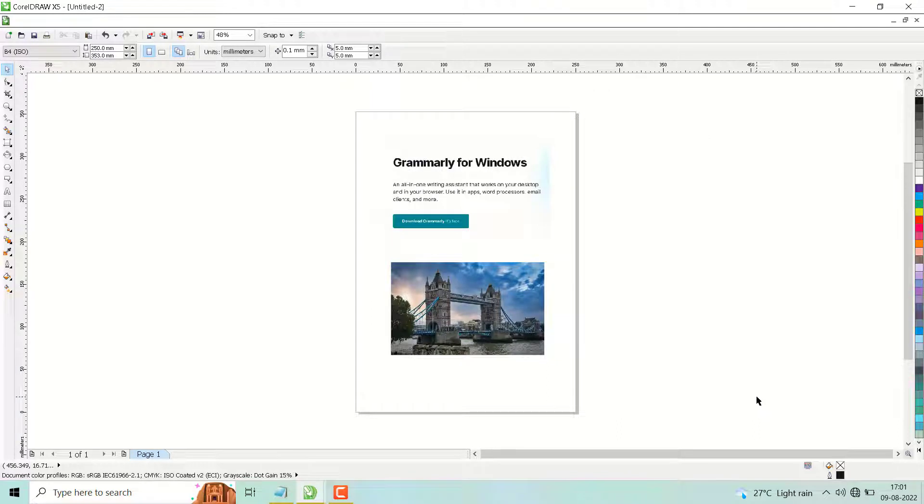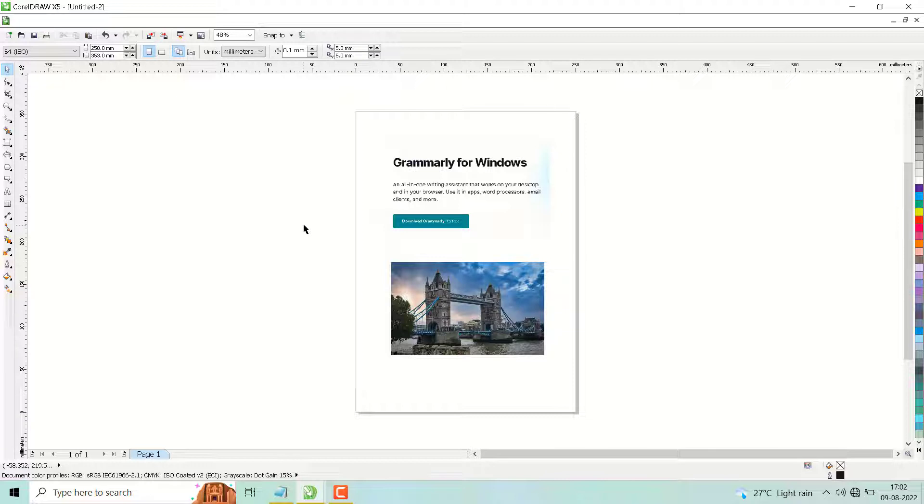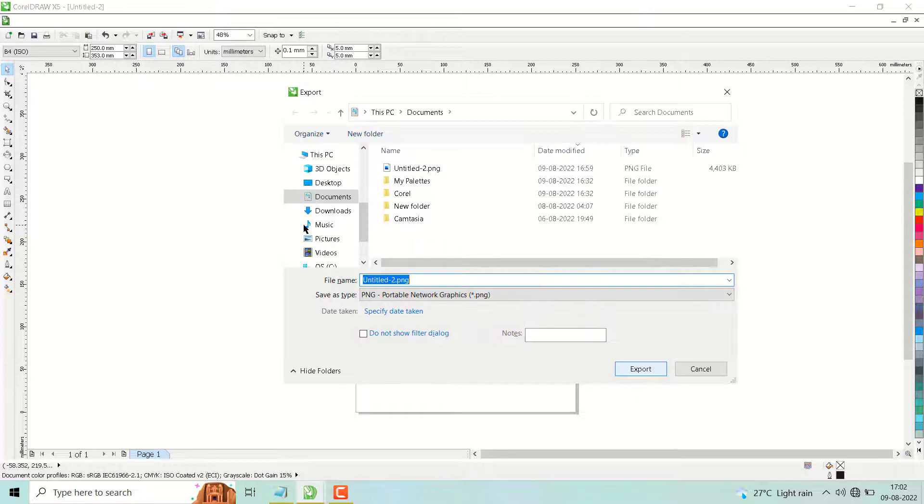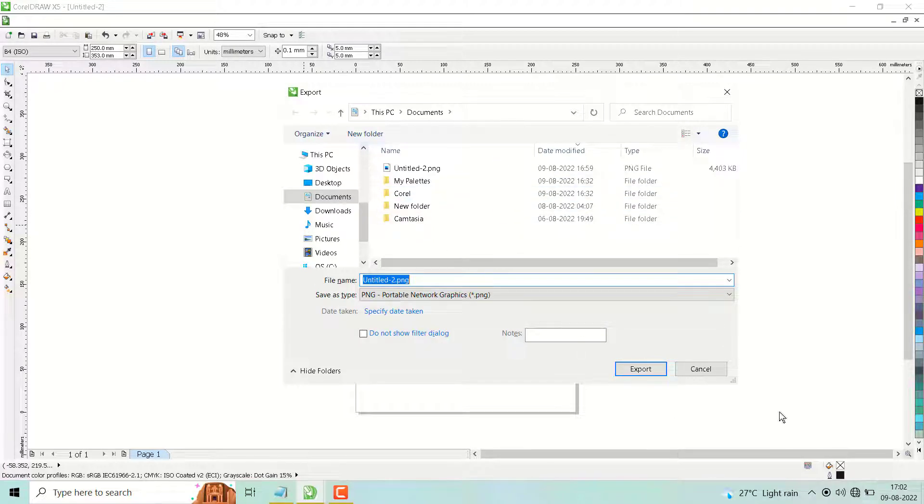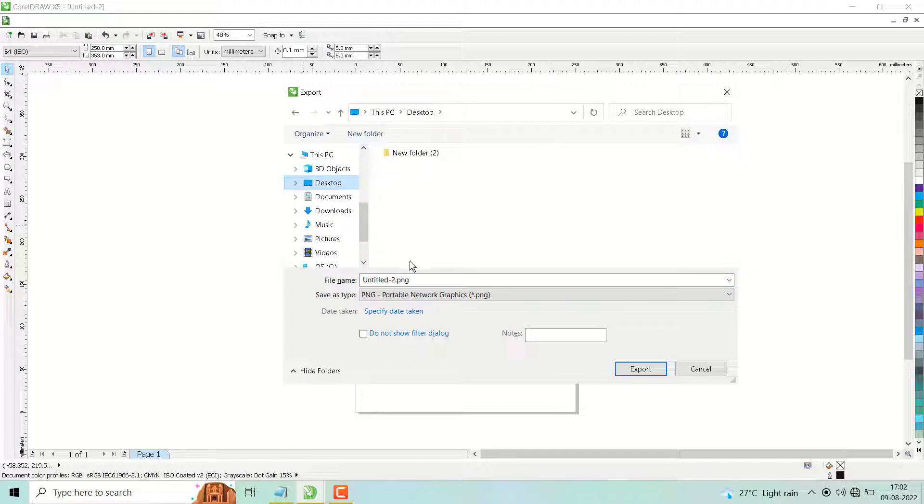Hello friends, in this short and basic video we will learn today how to convert and export a CorelDraw document to PDF, CDR to PDF. So press Ctrl+E, you will see this option, give it a name.